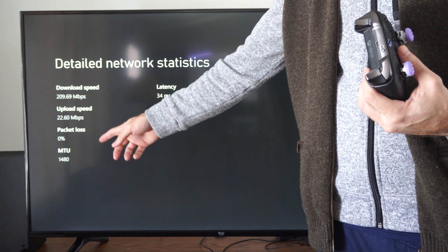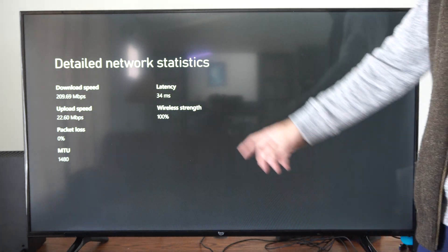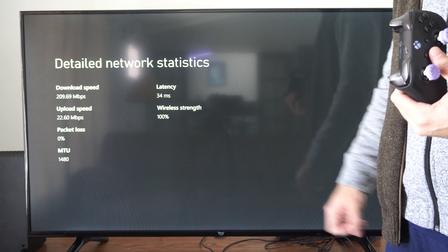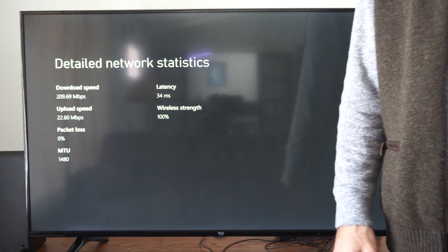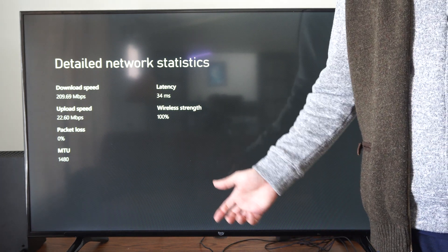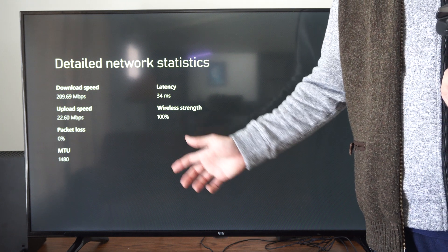0% packet loss, MTU is 1480, latency is 34 milliseconds, and then the wireless strength is 100%, which is actually really good for how far away I am.